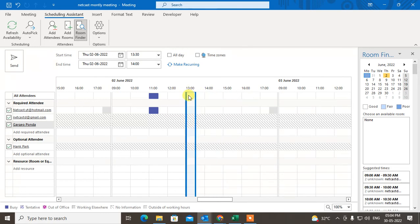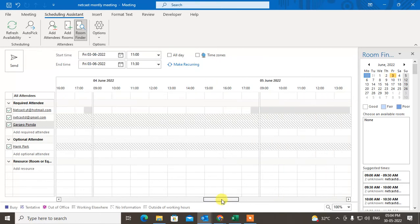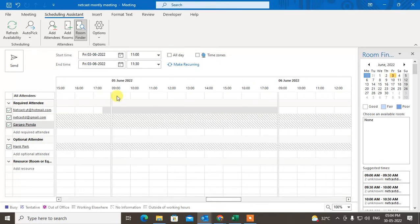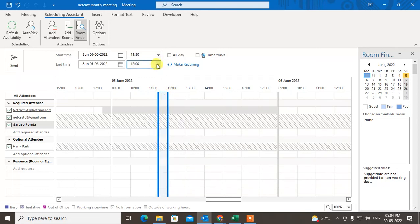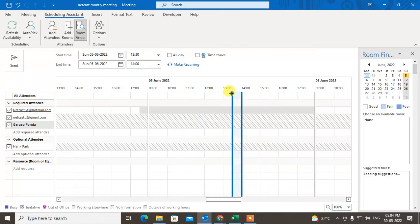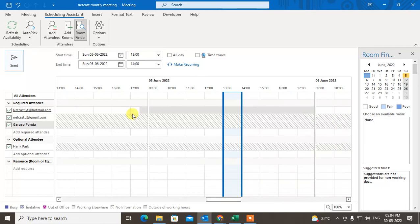When you click any time slot, the meeting time is automatically updated. You can also change the date — I'll move to 5th June and select 11 a.m., and you can see both the date and time update automatically. You can extend the duration to 2 hours by dragging, and you can see the 2-hour slot selected.